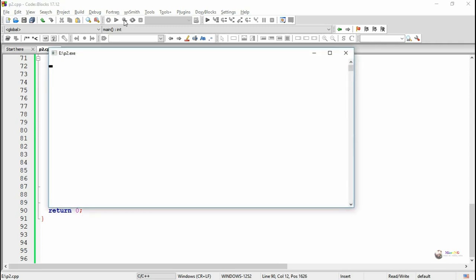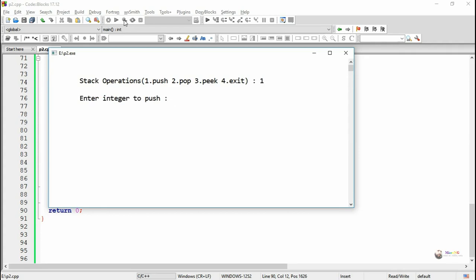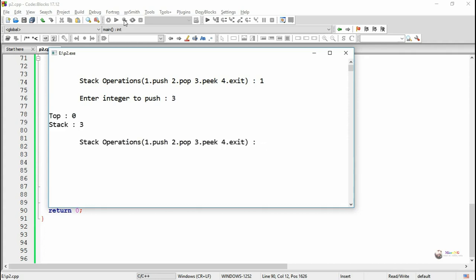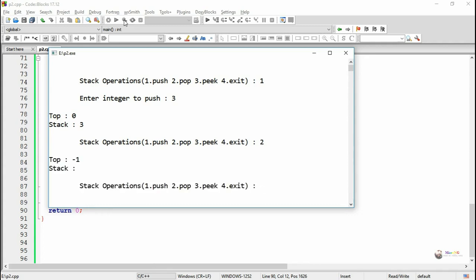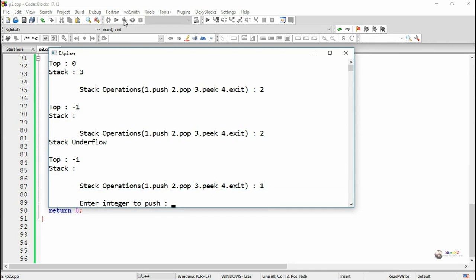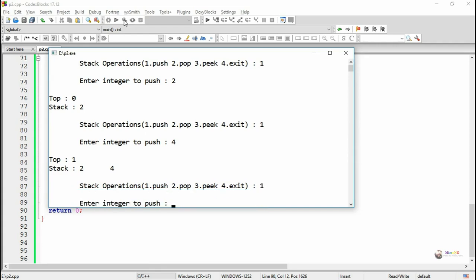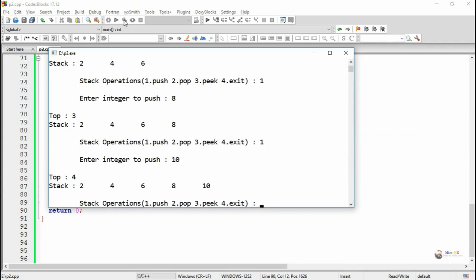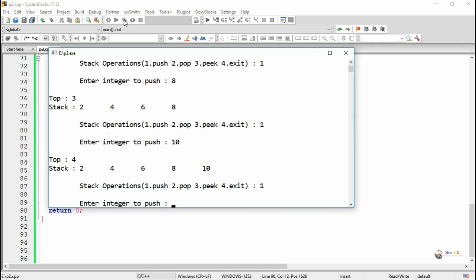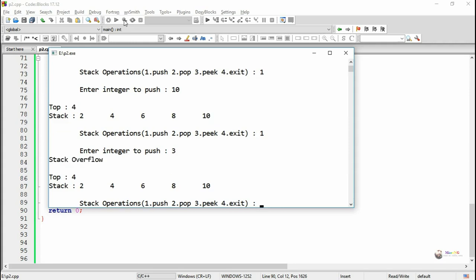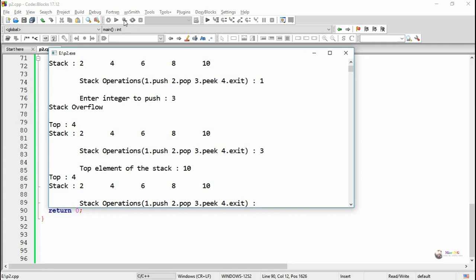Now we execute and see the program output. When the user enters choice 1 it allows pushing integer numbers into the stack. If the choice is 2 it allows pop. If the stack is empty and the user still tries to pop, it says the stack is underflow. Once the stack is full and the user tries to push more elements, it says the stack is overflow, so new elements won't be able to be pushed into the stack.